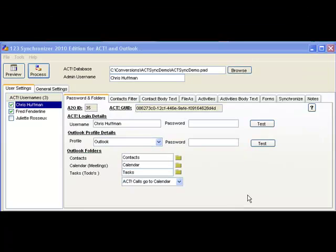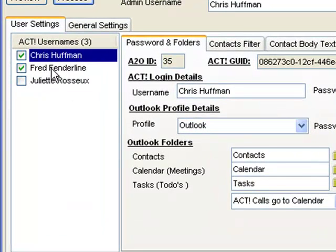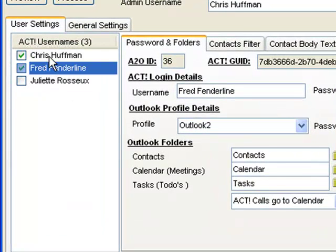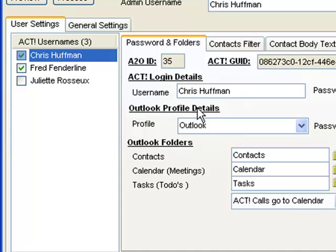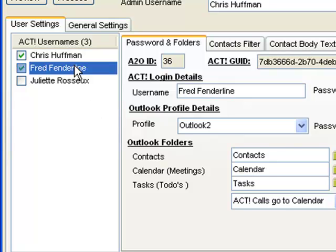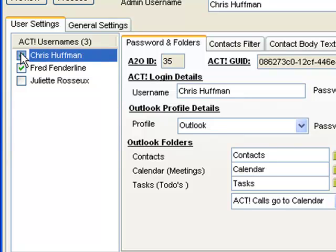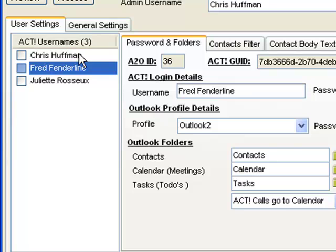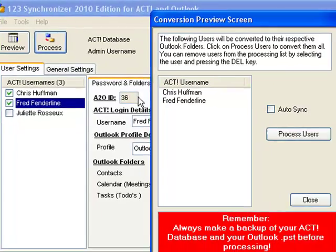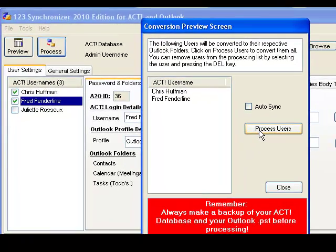Now you have a server setup where you're actually processing two users. Each user has its own independent profile as well as independent Outlook folders. What we want to do now is enable these users. If they're not checkmarked, the software will not pick them up. If they're checkmarked, they're enabled, which indicates to the synchronizer that these users have to be processed. By clicking Process, it will list these users, and by clicking on Process Users, all the users are then processed.